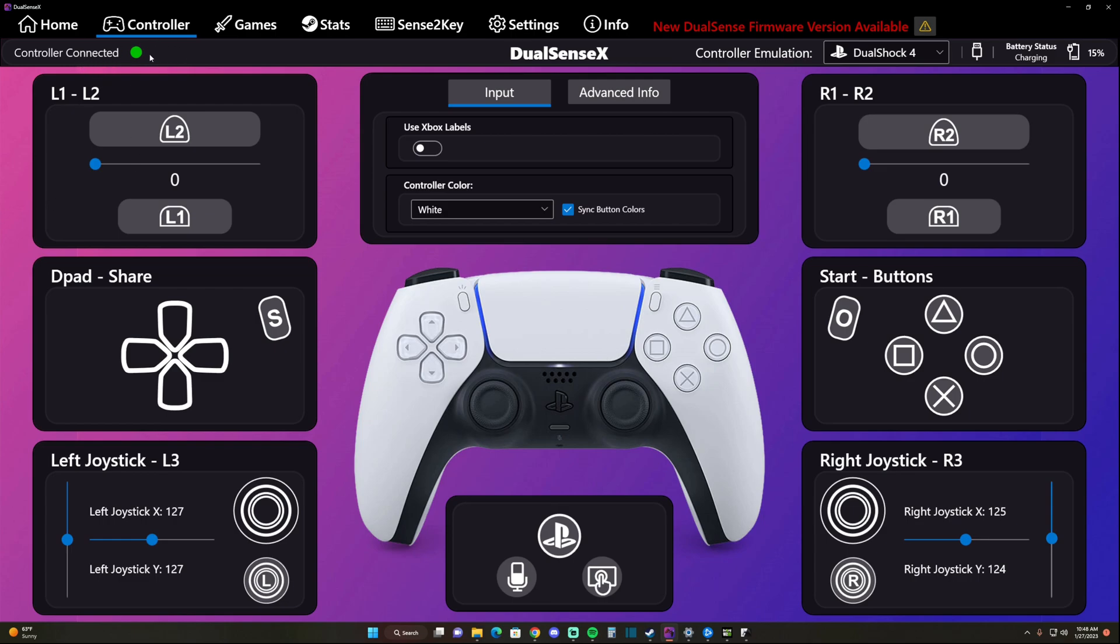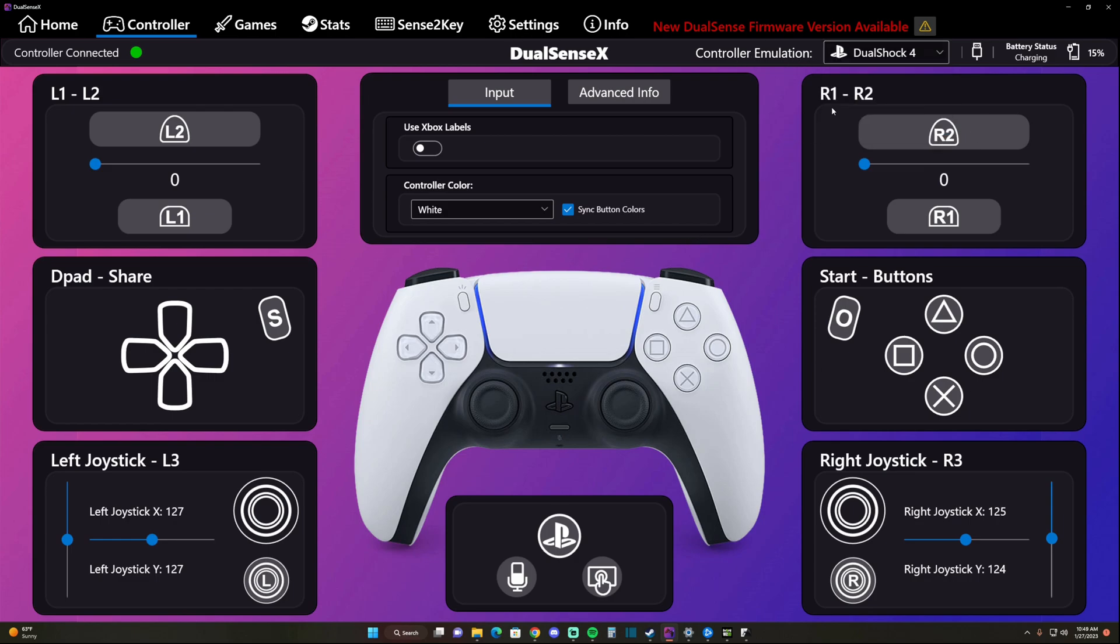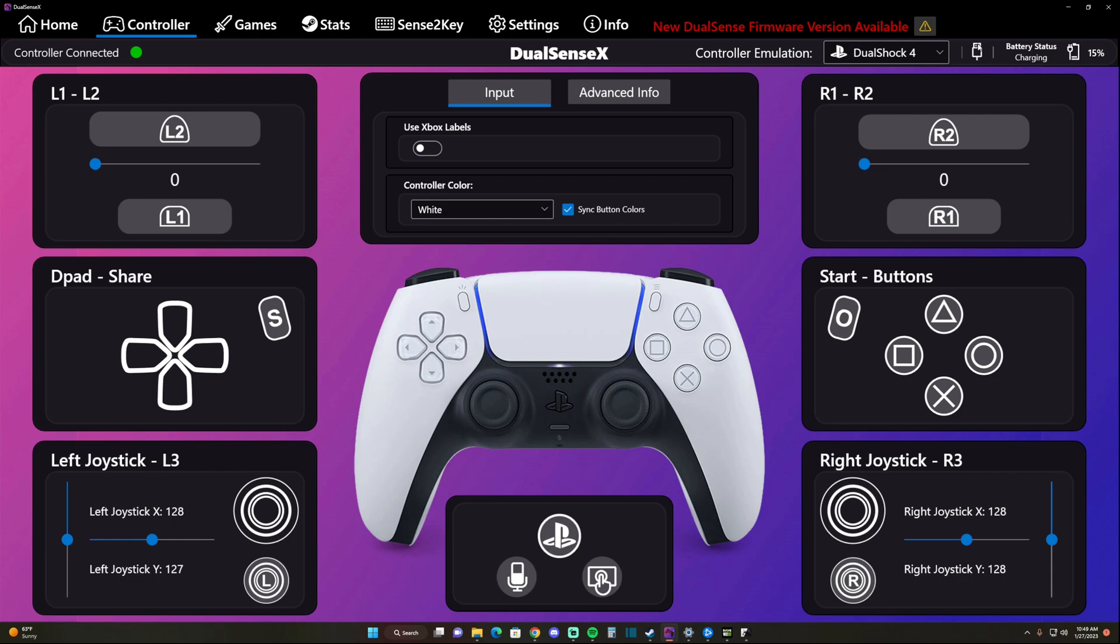You're going to want to come up here to Controller Emulation and change that to DualShock 4. Once you do that, you're going to notice that your controller is good to go. I'm hitting R1, triangle, circle, X - joysticks are up and running, everything works fine. Do not exit the app.